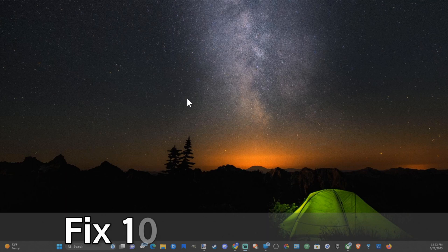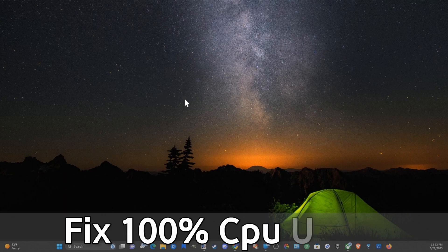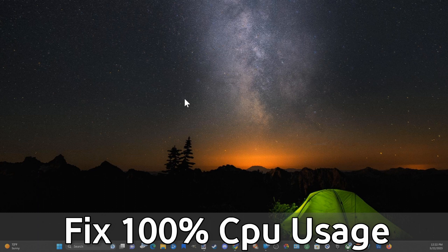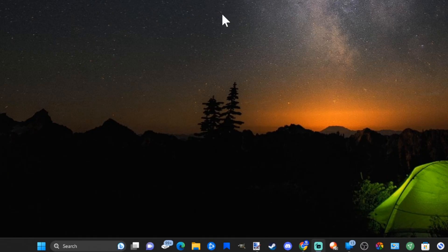Everyone, this is Tim from YourSixTech. Today in this video I'm going to show you how to fix the 100% CPU usage on your Windows 11 computer, and this is very easy to do.